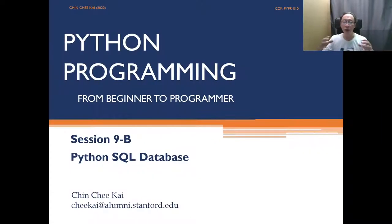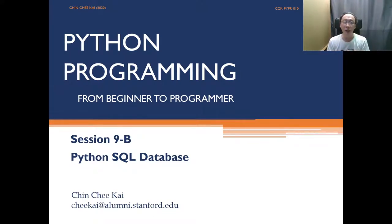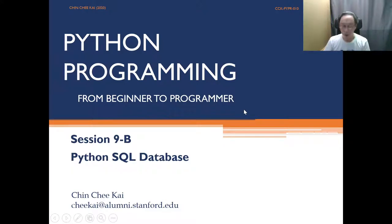We have learned how to speak SQL in terms of reading and writing data in the previous video segments. In this session, we're going to move towards learning how to use Python only to drive SQL, and from SQL to access and read and write data from and to the SQL database. So let's get on with it.